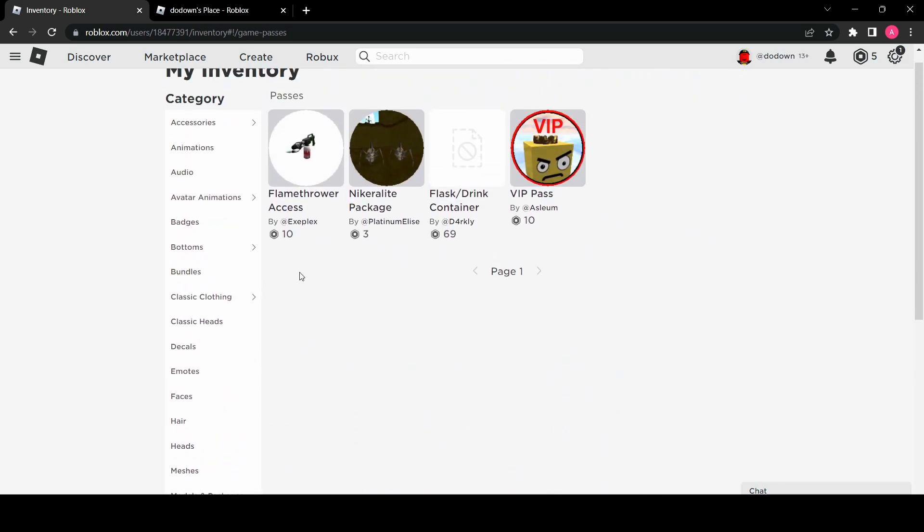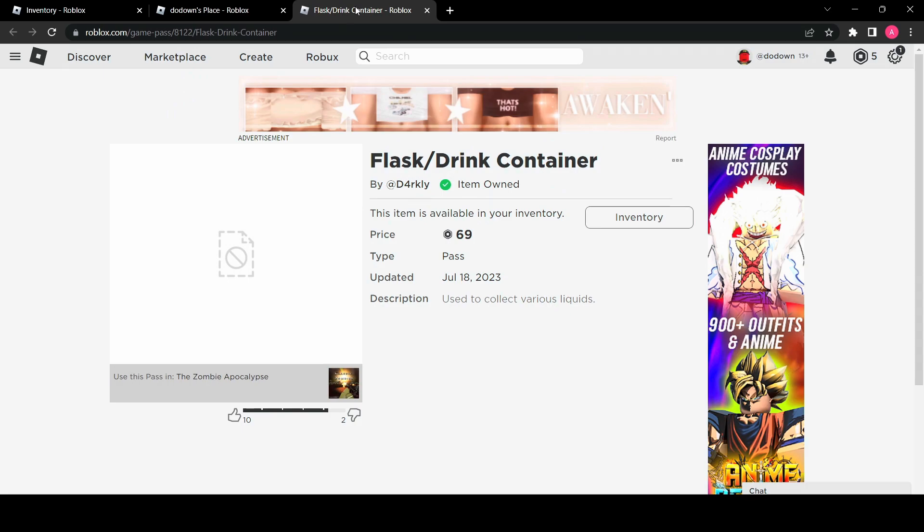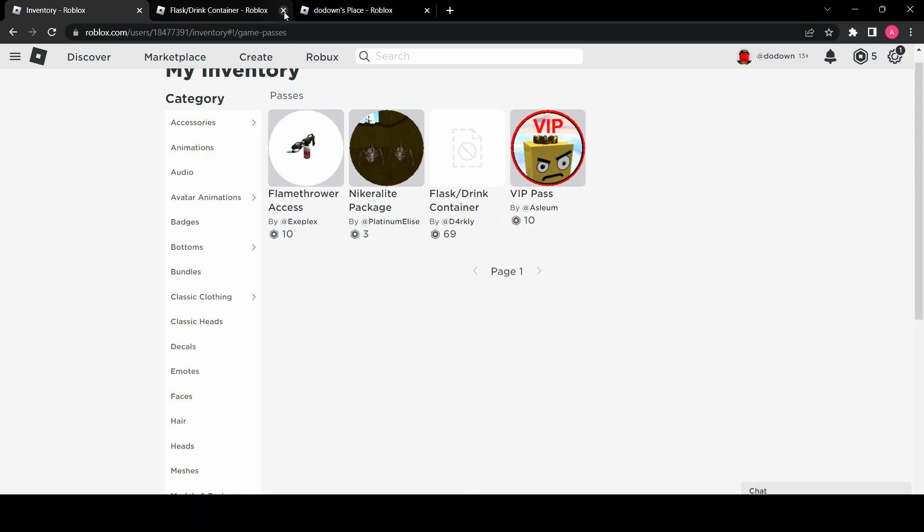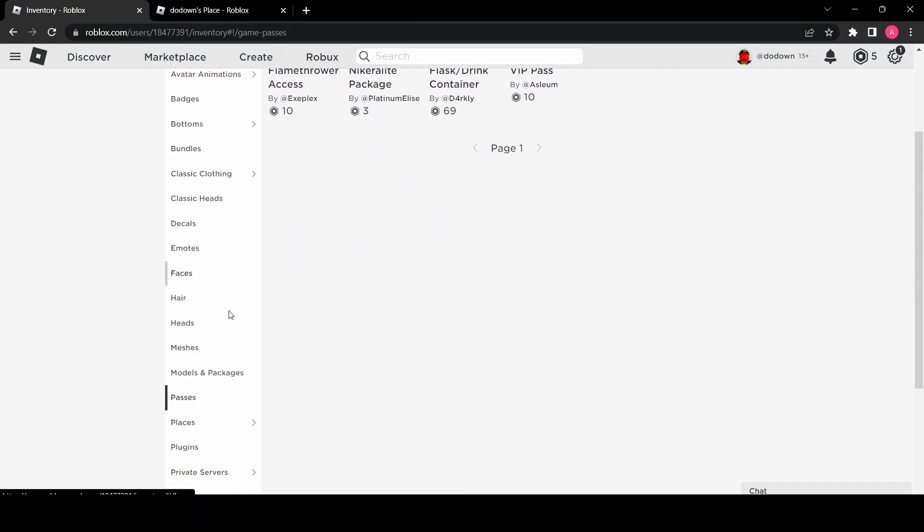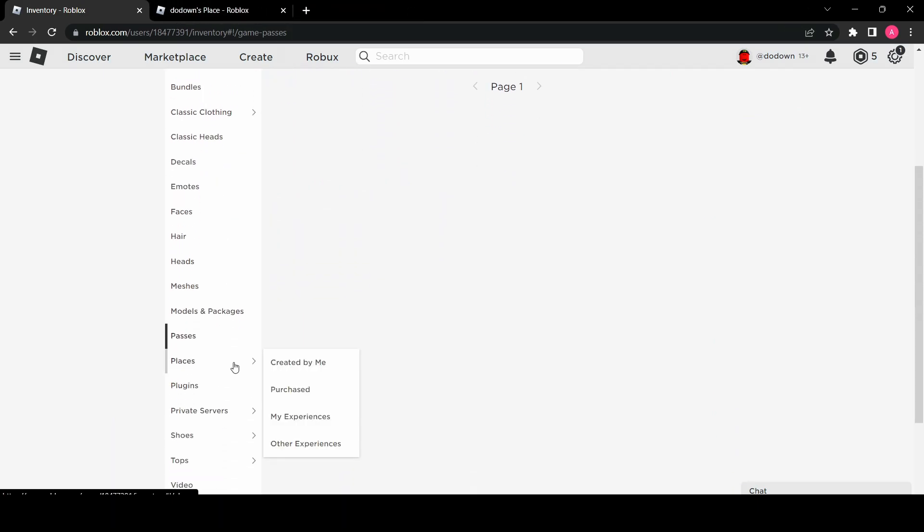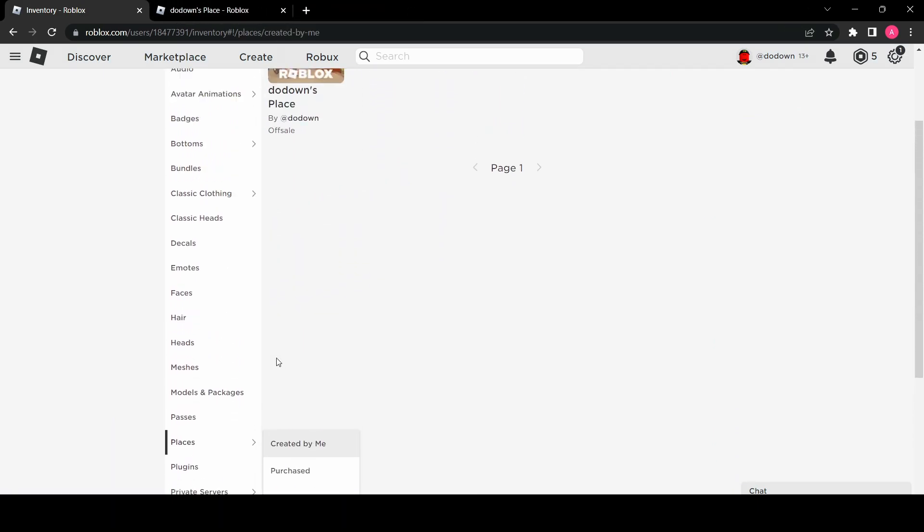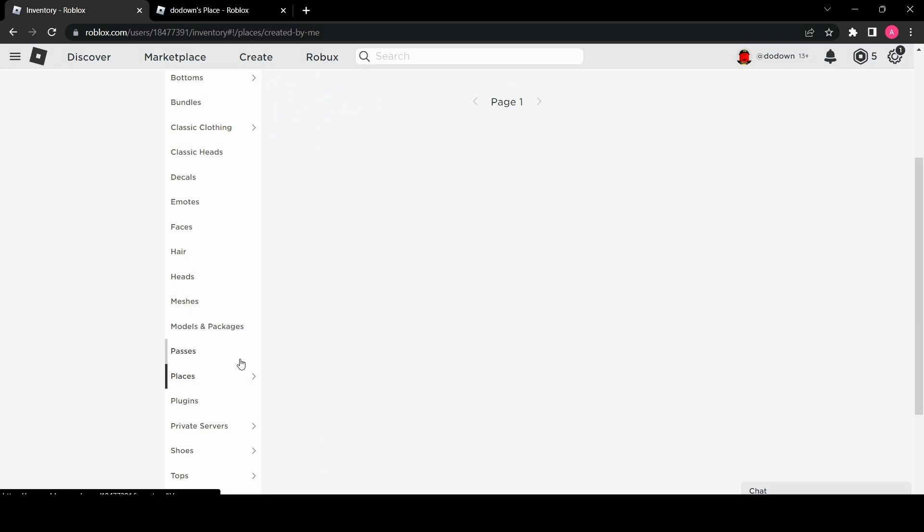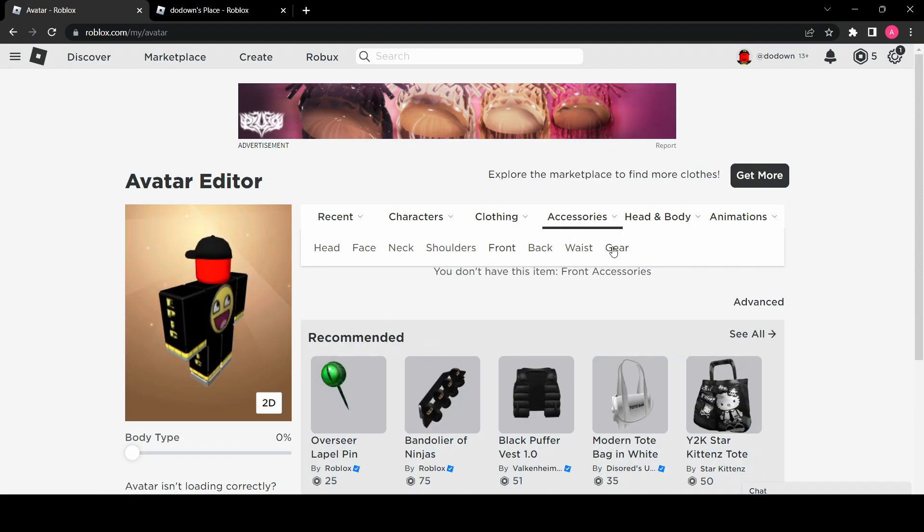Here are my game passes. I definitely loved the flamethrower in Undead Nation. I have a lot in this one for the Zombie Apocalypse. And yet again, another zombie game.